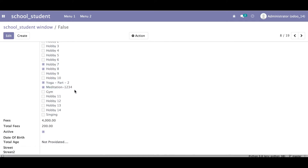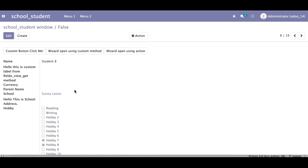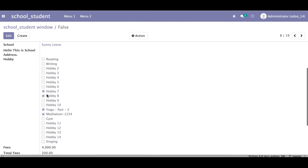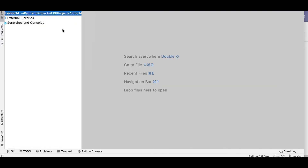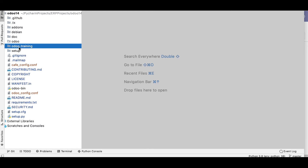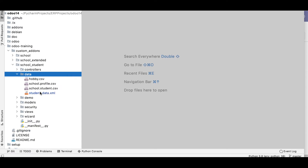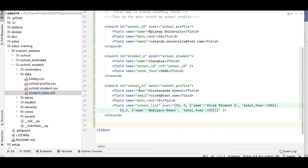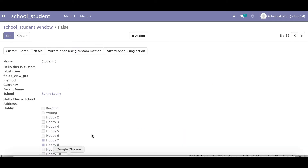When creating a new record from the XML side, how do you add such records on the backend? That's the main question — how to add those fields and records inside the student profile. I'm going to the Python editor, opening Odoo training custom addons, then opening the student data file.